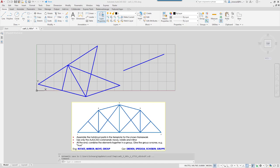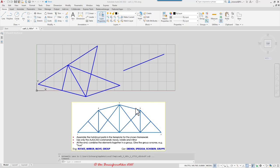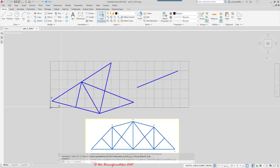Welcome to another tutorial in my tutorial series on AutoCAD 2D Technical Drawing. In this tutorial I would like to show you how you can align some drawing elements. We would like to align those elements in the first step and then mirror them to create a truss. At the end we would like to group all the elements together. Let's start with the alignment.